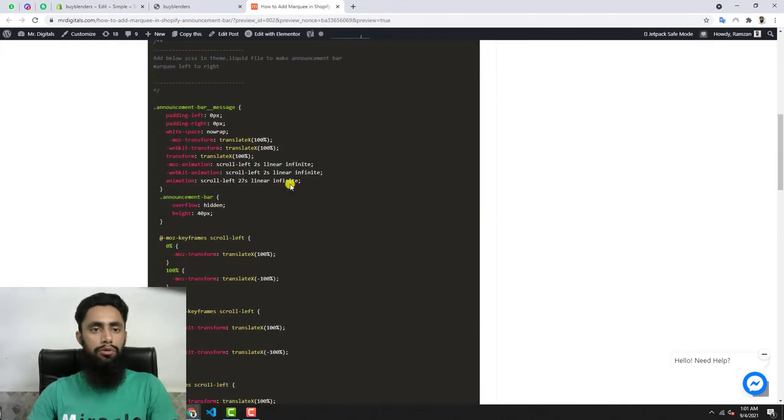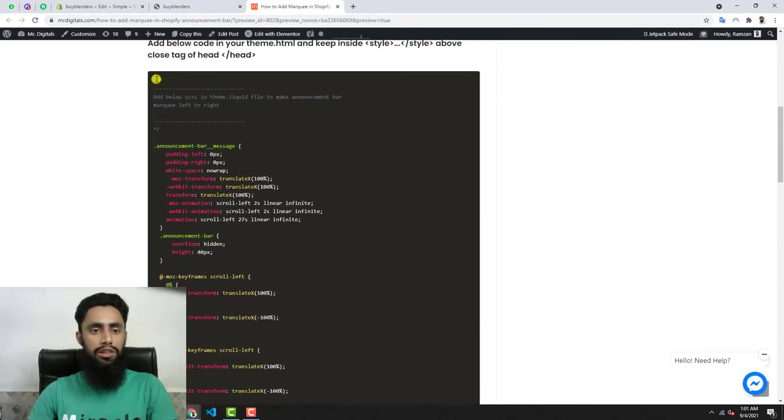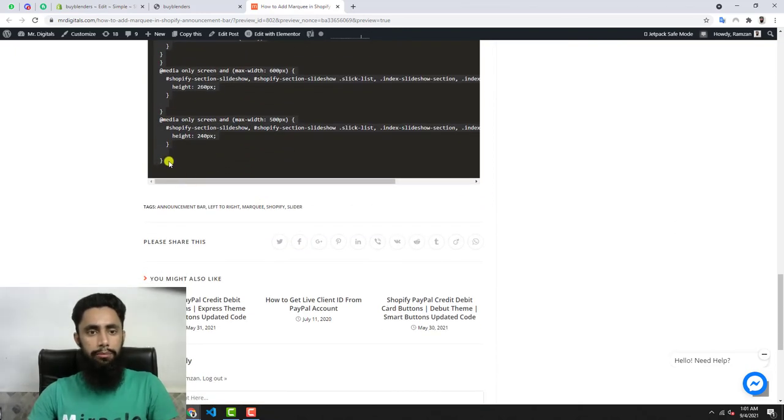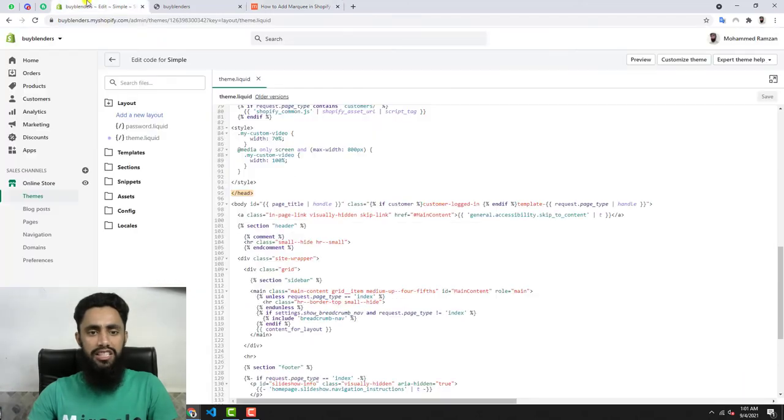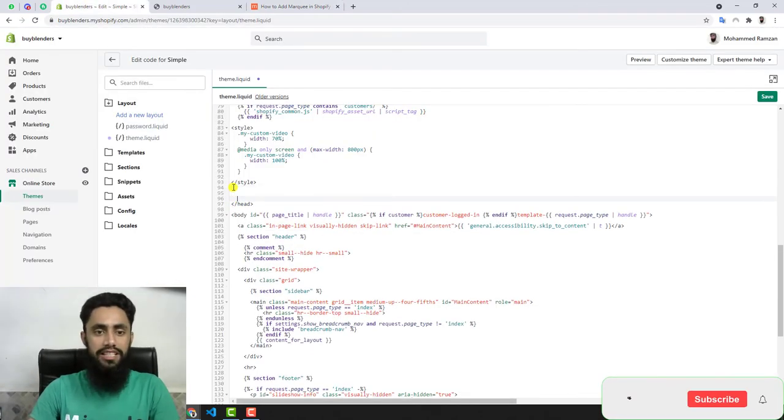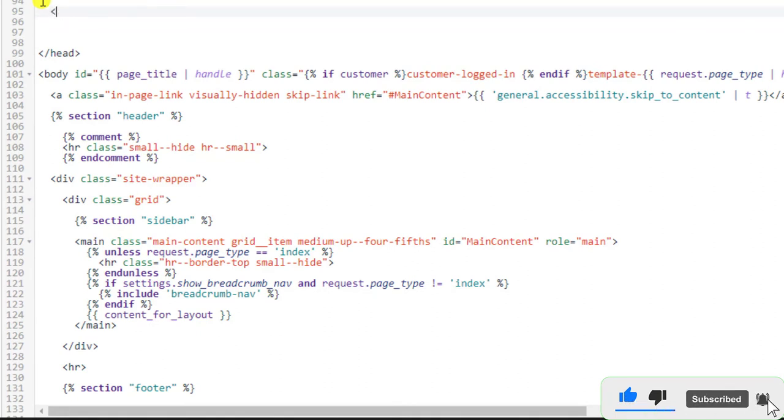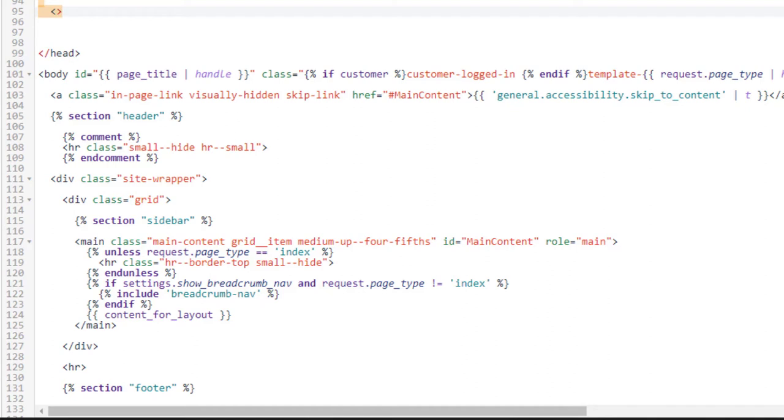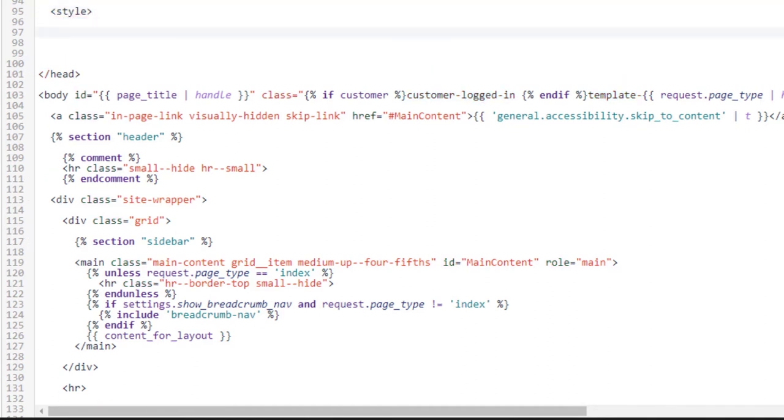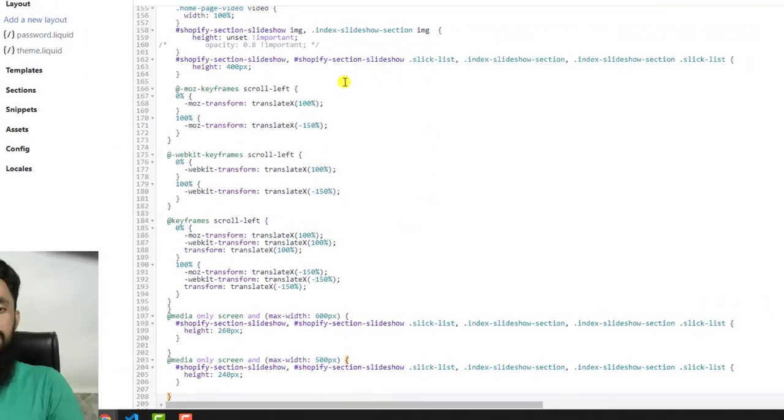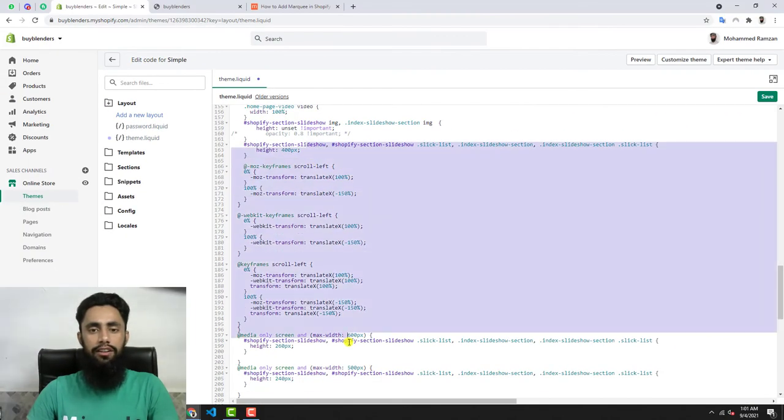Let me copy these lines and then paste it just above this header. But before pasting that, you should add some more code which is like opening angular brackets, then style. This is open tag, and then you should write forward slash and then style again. These are the two tags which you have to write first, and inside of these tags you should paste that code. I'm going to paste it. Now all the lines are reflecting here.